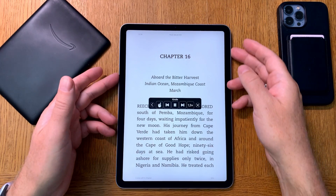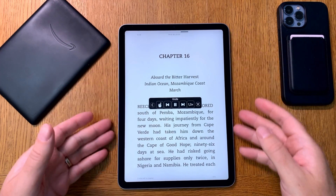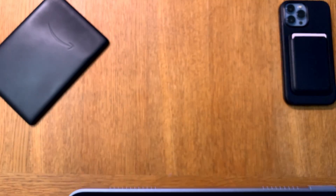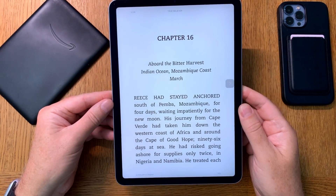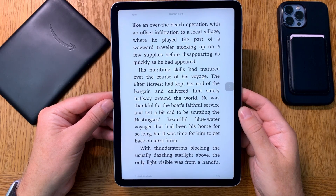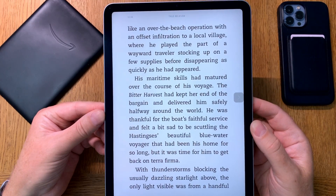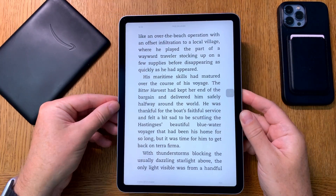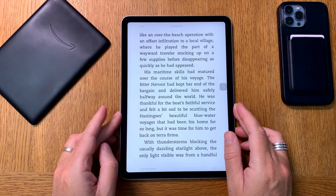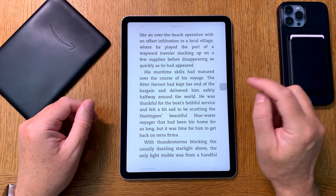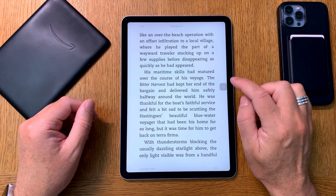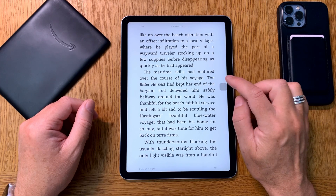Chapter 16, aboard the Bitter Harvest, Indian Ocean, Mozambique coast, March. Rees had stayed anchored south of Pemba, Mozambique for four days, waiting impatiently for the new moon. His journey from Cape Verde had taken him down the western coast of Africa and around the Cape of Good Hope — 96 days at sea. He had risked going ashore for supplies only twice, in Nigeria and Namibia, treating each like an over-the-beach operation with an offset infiltration to a local village, stocking up on supplies before disappearing. His maritime skills had matured over the voyage. The Bitter Harvest had kept her end of the bargain and delivered him safely halfway around the world. He was thankful for the boat's faithful service and felt a bit sad to be scuttling the Hastings's beautiful blue-water voyager that had been his home for so long — but it was time to get back on terra firma.